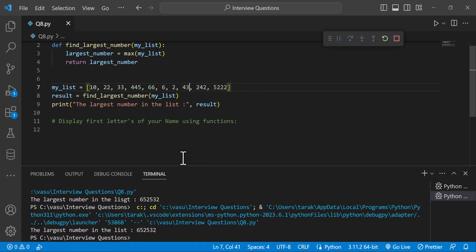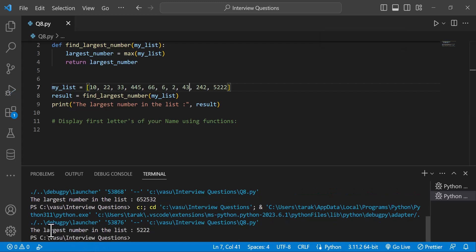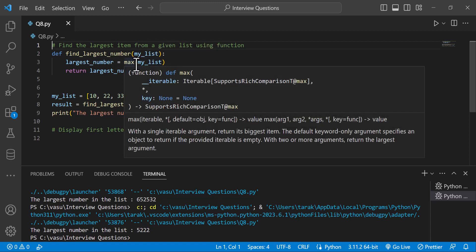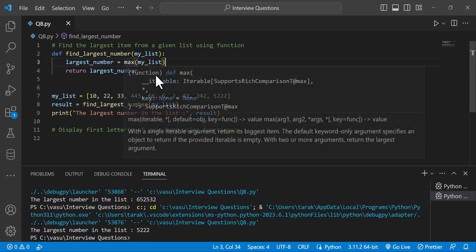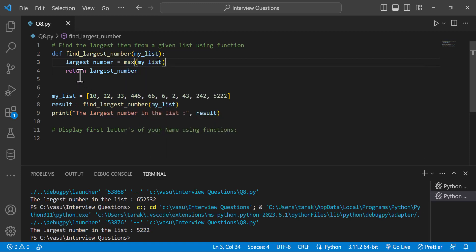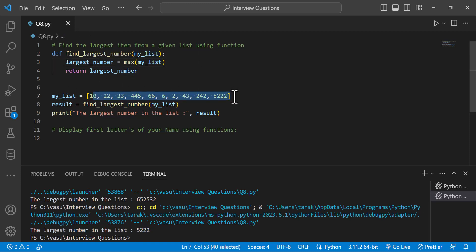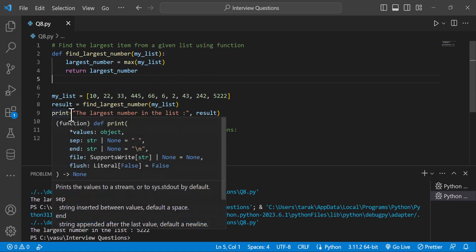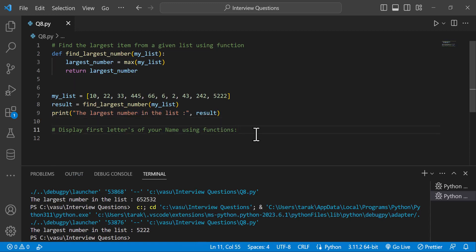Now we choose my list. The parameter name is my list. Largest number equals max of the list — this is the max keyword in Python, so we find out the largest number. The list is available to run. With function calling, we pass in the list and use max on my list. The largest number is stored in the result, and then we print it.